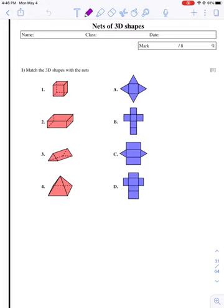Hey everybody, today we are going to talk about nets. Nets of 3D shapes are basically taking a shape and unfolding it. So let's take a look at this page first. Draw a line between the red 3D shape on the left and the blue net on the right. Match them up.